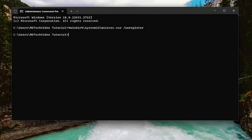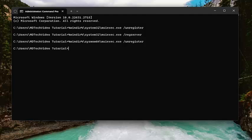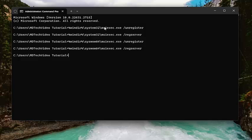You want to do that for all of the items in my description. There should be four commands we're going to run. Basically, we are unregistering and re-registering a couple of these services.